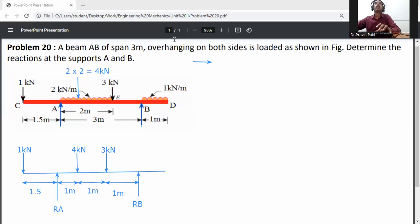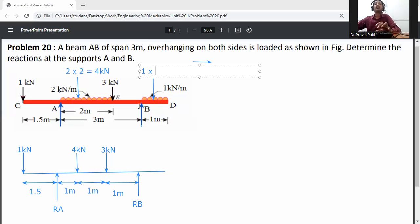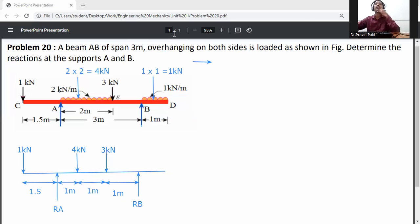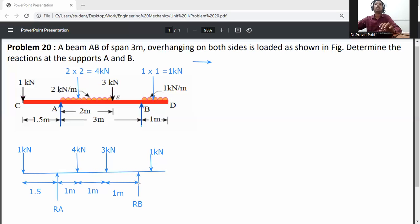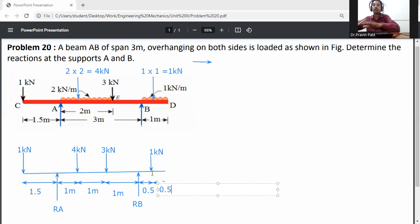From B to D there is a UDL load which we convert to a point load. The intensity is 1 kilonewton per meter over distance B to D, which is 1 meter. So 1 × 1 = 1 kilonewton. This 1 kN load acts downward at the center of B to D, so the distance from B is 0.5 meter and from D is also 0.5 meter.